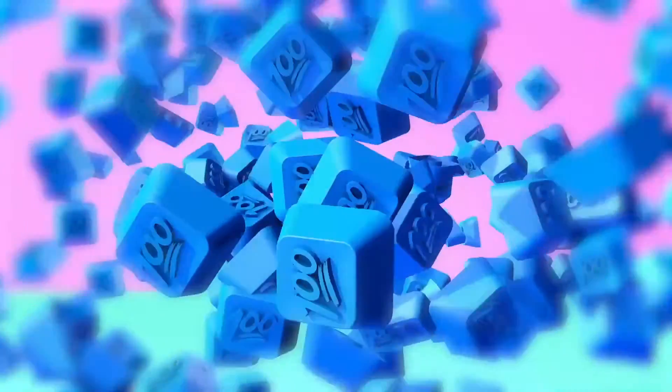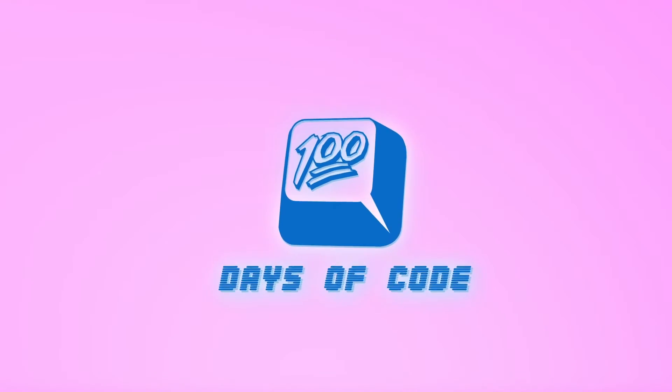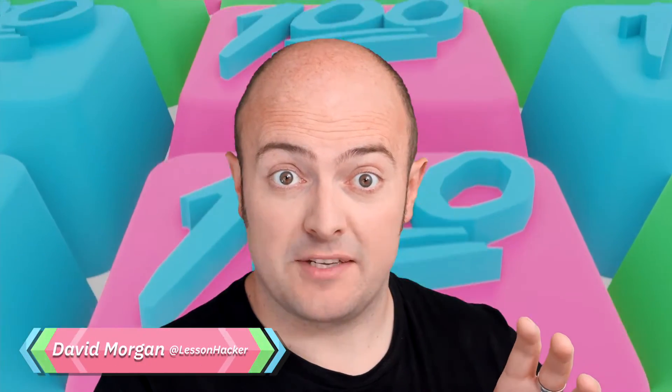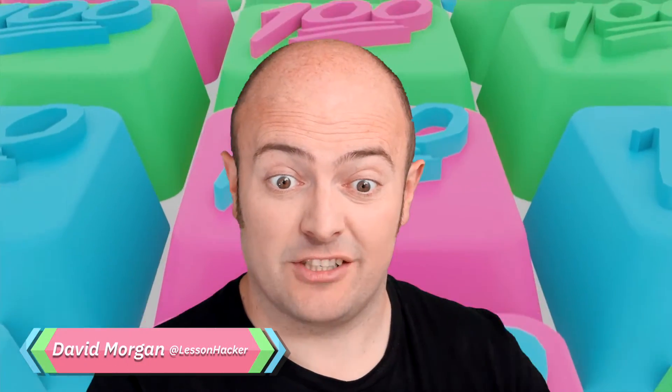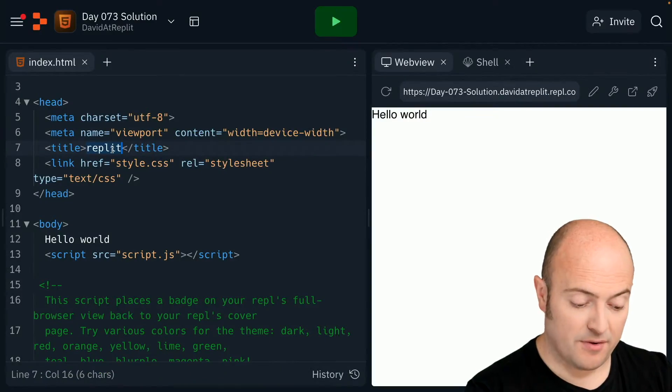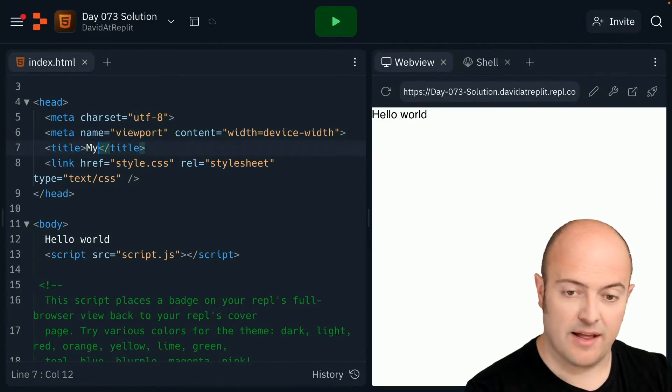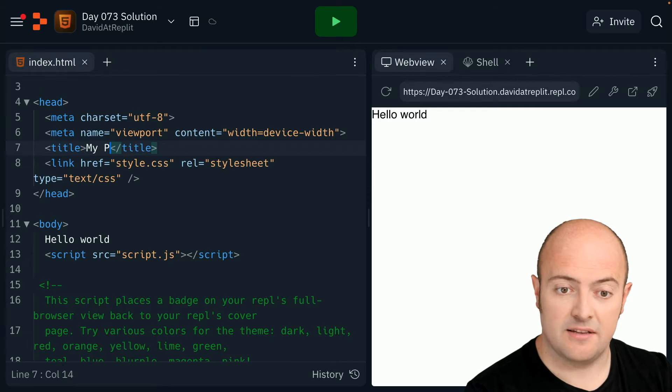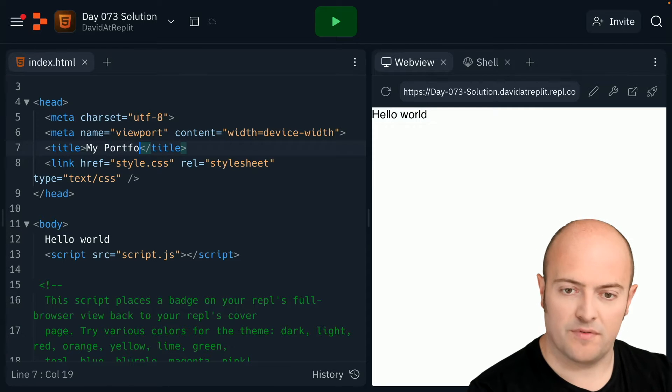Day 73 solution, let's get started. Well, I'm going to use the boilerplate code on this page to actually get going. I'm going to go and create the title, my portfolio.